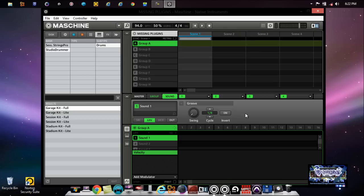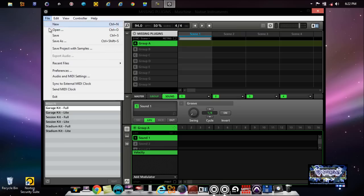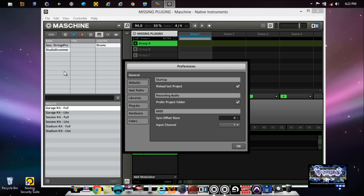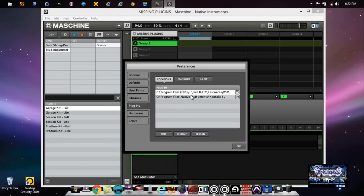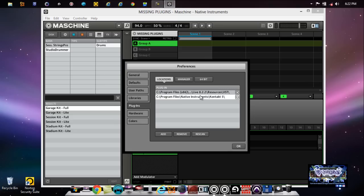So if you went through the steps of going into your preferences and you added your different folder locations inside Maschine and you're scanning them, for example, on this computer I'm still importing my library from my other computer as far as getting my VSTs in. But I did add my Contact library so far, so I'm just doing that right now.